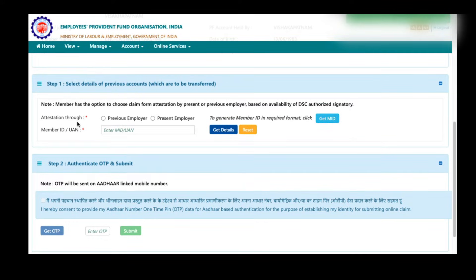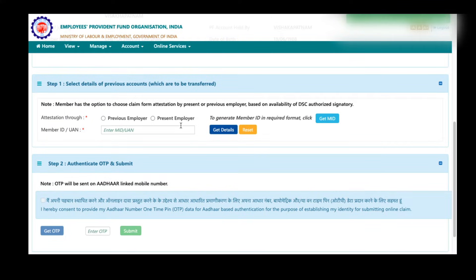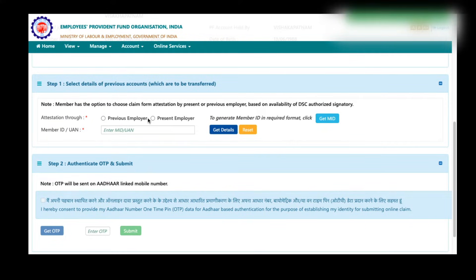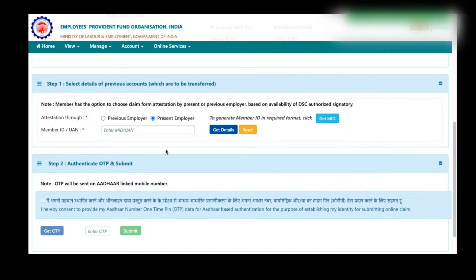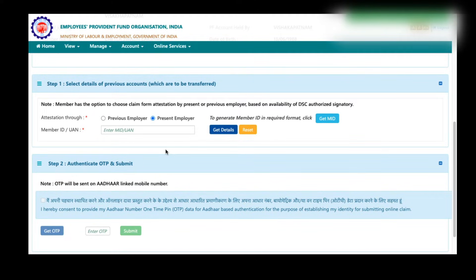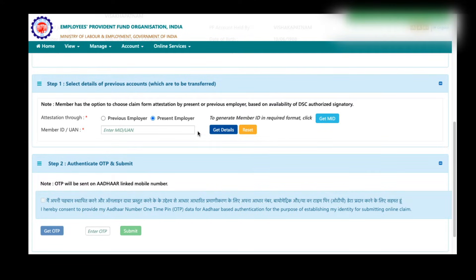Here you have two options: attestation through previous employer or present employer. Here you need to choose through whom you want to do your PF transfer. It is always better to choose the present employer because you will have communication with them. Or if you want to choose your previous employer, then you have to select previous employer. But in most cases, it is better to choose the present employer during PF transfer claims.